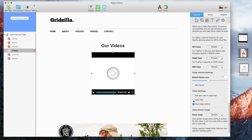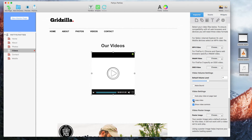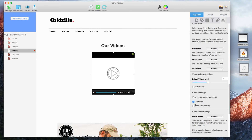If you want the video to continuously loop, you can check that option. If you don't want the video controls to appear, such as the play/pause button and the volume control, you can deselect that option.